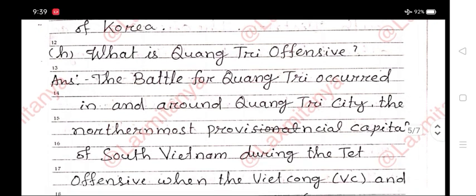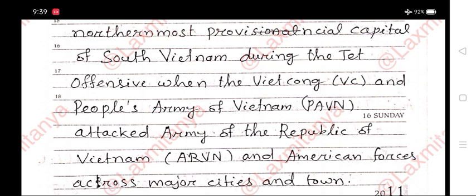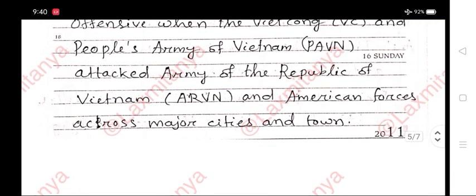What is the Quang Tri Offensive? Answer. The battle for Quang Tri occurred in and around Quang Tri city, the northernmost provincial capital of South Vietnam, during the Tet Offensive, when the Viet Cong and People's Army of Vietnam (PAVN) attacked the Army of the Republic of Vietnam (ARVN) and American forces across major cities and towns.